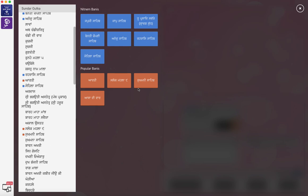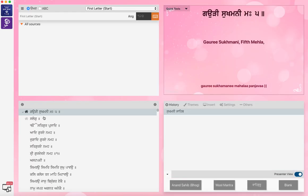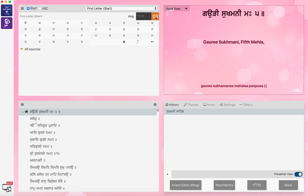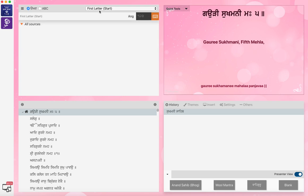So if you do SikhiToTheMax for the Sukhmani Sahib part, for example, click on that, close this. You get SikhiToTheMax and the Sukhmani part comes up there. This is the screen where you control it. And this is where you search the Shabad by Ang with a keyboard, virtual keyboard, first letter start, or anywhere.